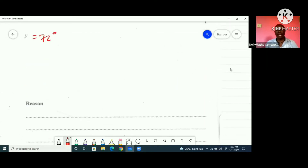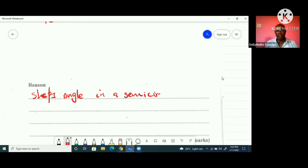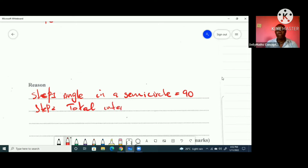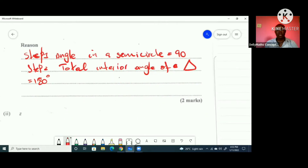The reasons used are: step one — angle in a semicircle subtended by the endpoints of the diameter is equal to 90 degrees; and step two — the total interior angle of a triangle is 180 degrees. Using both of these, we established that y = 72 degrees.